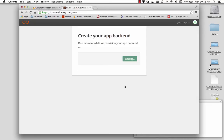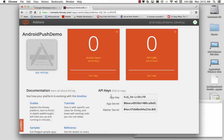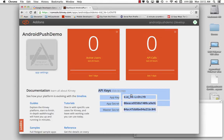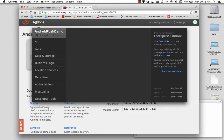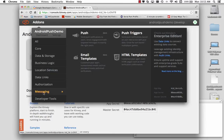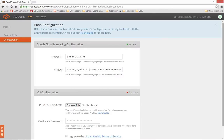So we'll create the back end for that new app, and we've got an app key, app secret, and master secret for this new project. We'll go to add-ons, and for this app we'll select Push under Messaging. For the project number, you specify the app key from the Google Developer Console, so we'll save that.